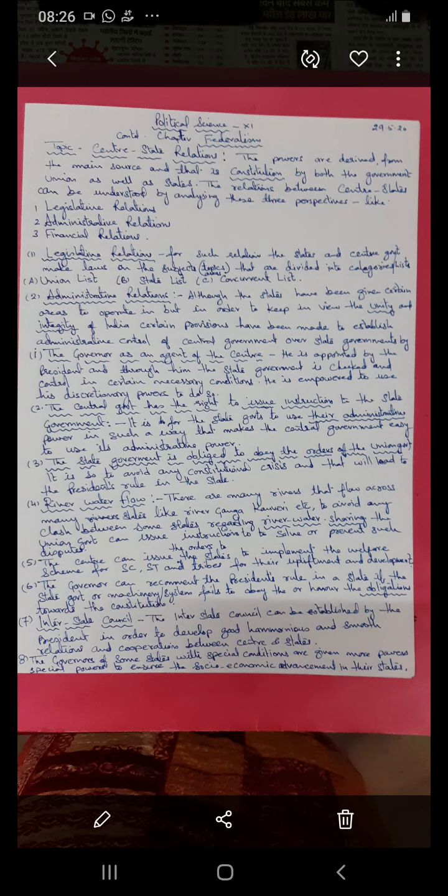Although we have a federal system, we have a strong center. In order to have smooth all-round development throughout the country, there is a provision for the union government to exercise control over state governments, ensuring equal and same development takes place. One such provision is that the governor is an agent of the center — the governor is appointed by the president, and through the governor the state government is checked and controlled in certain necessary conditions.